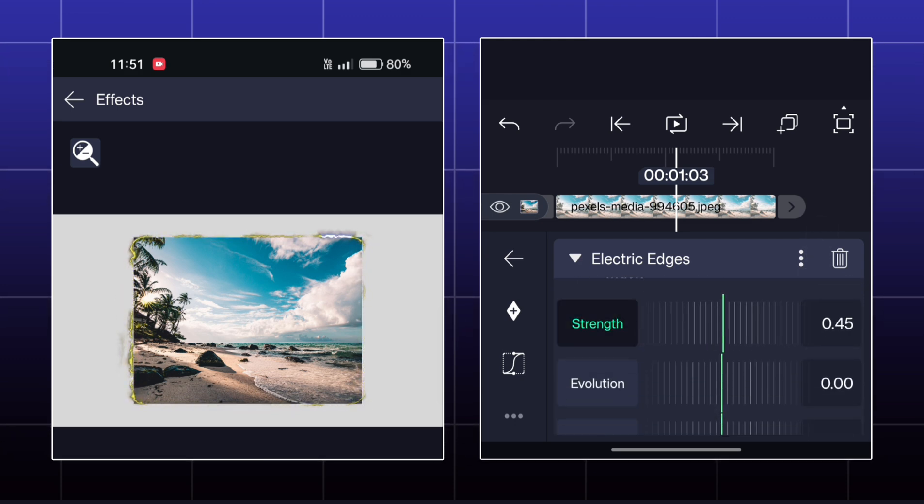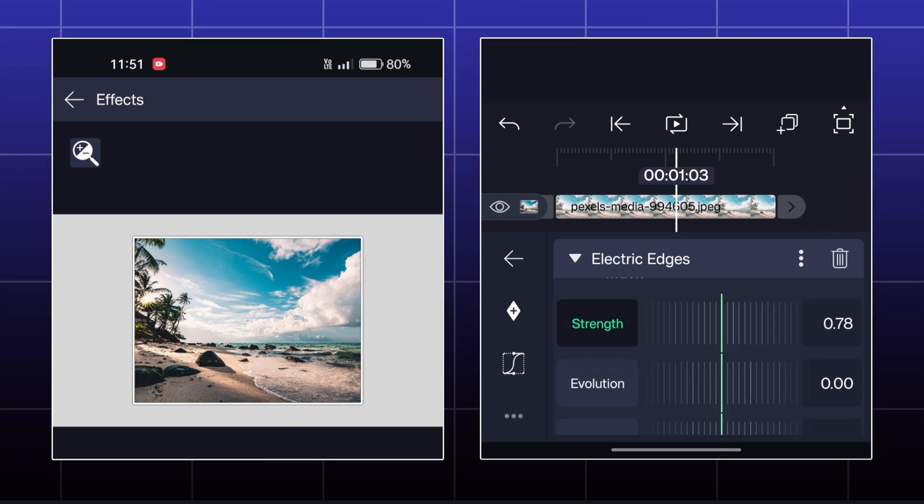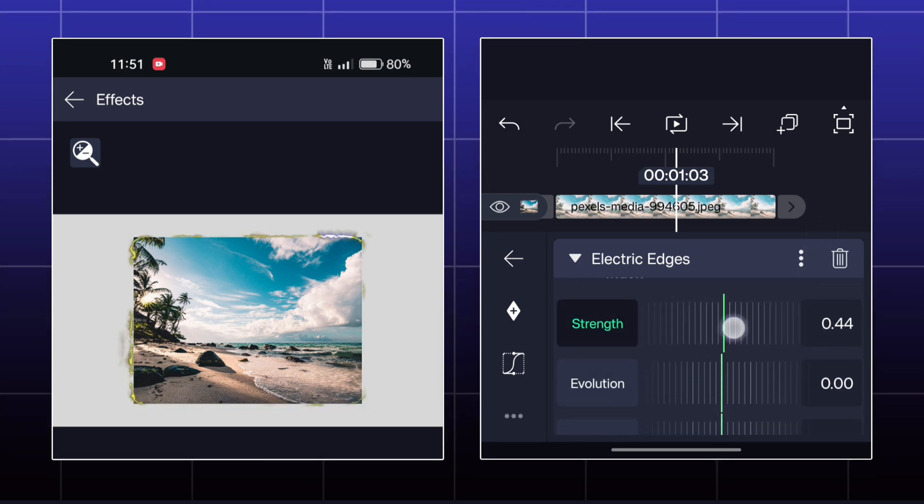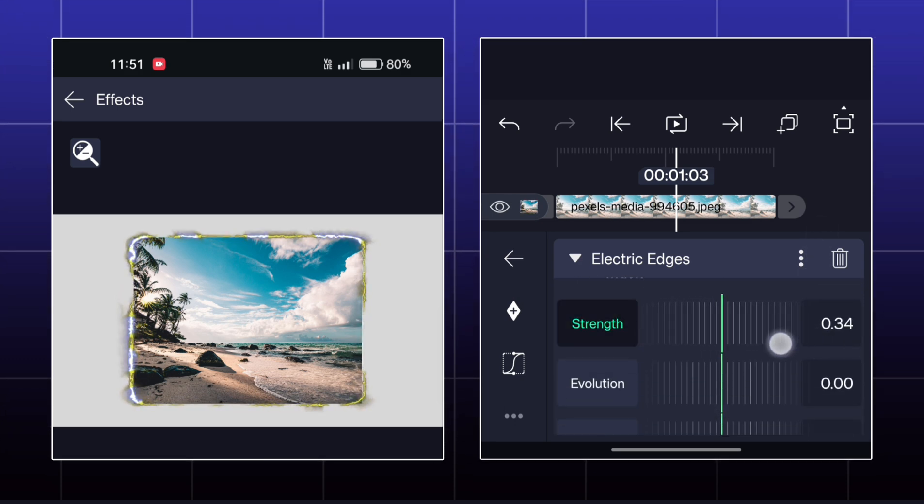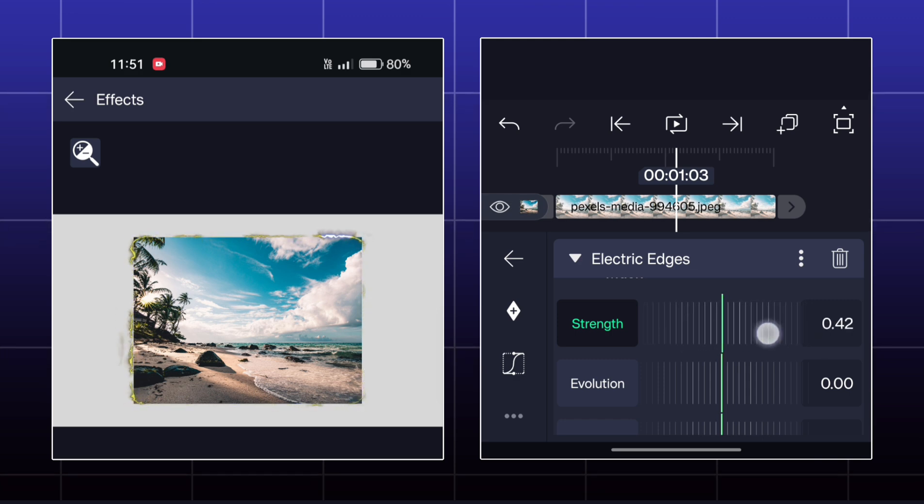You can also make a cool looking animation by adjusting these options in the mask section.